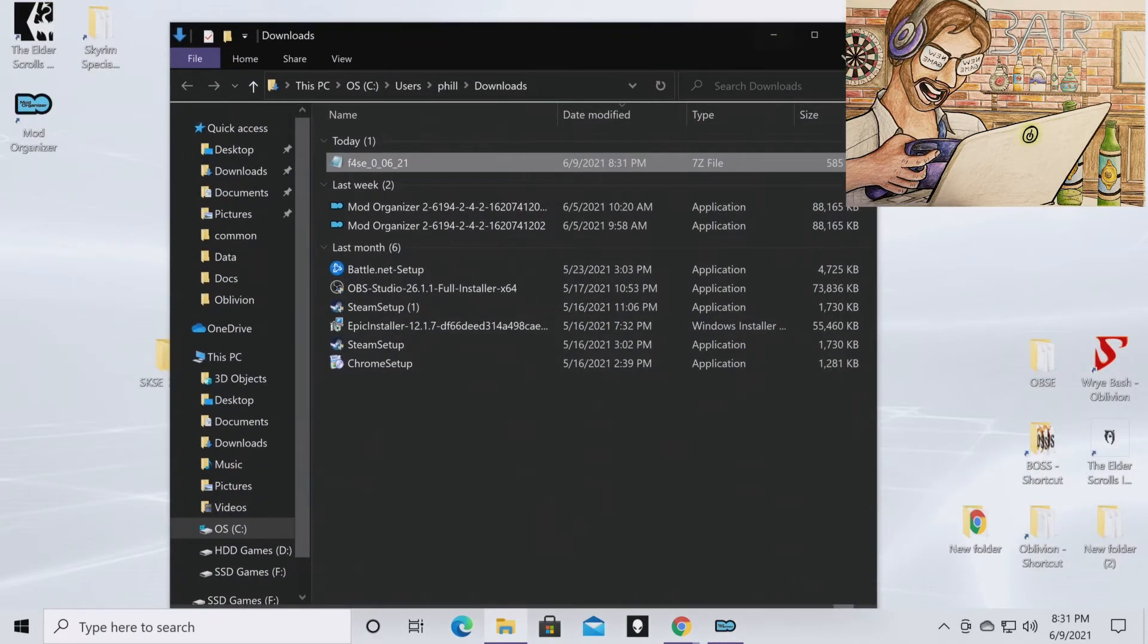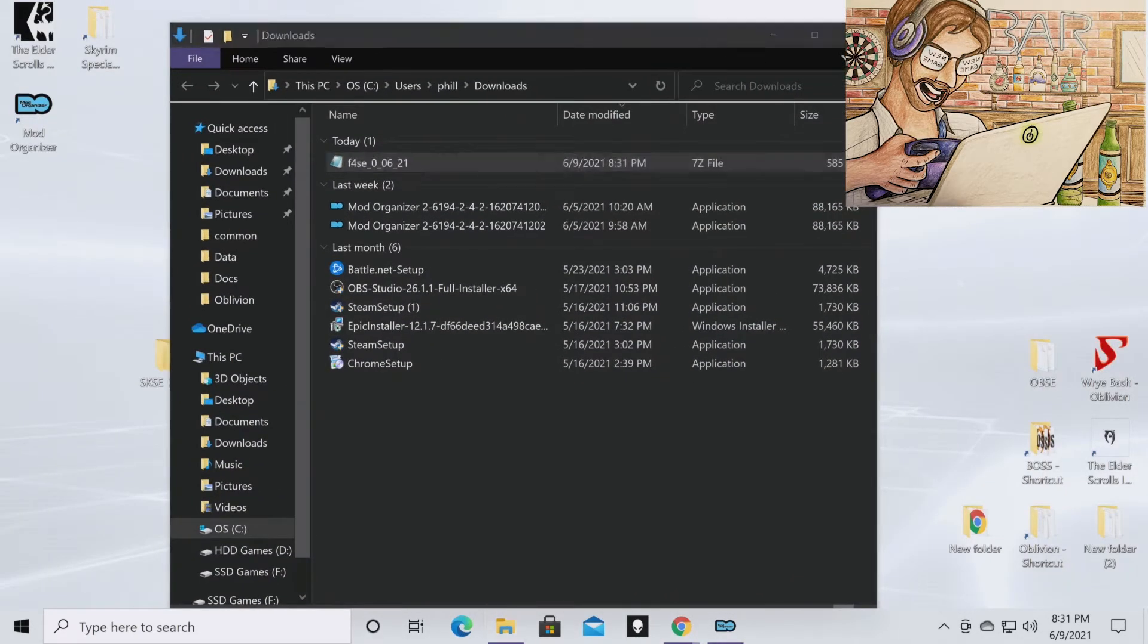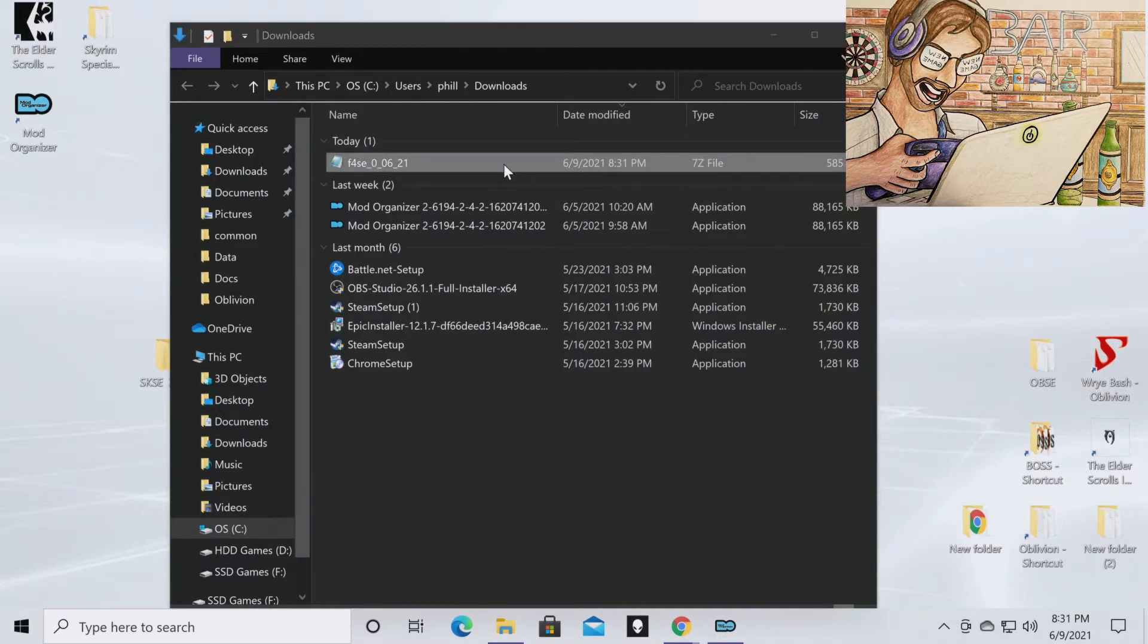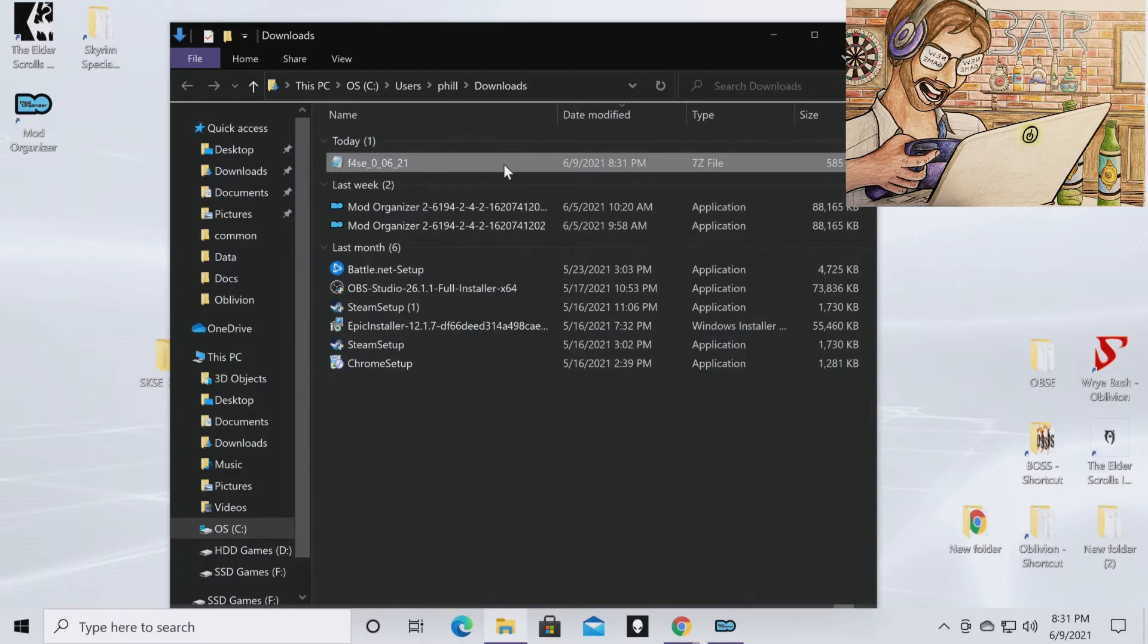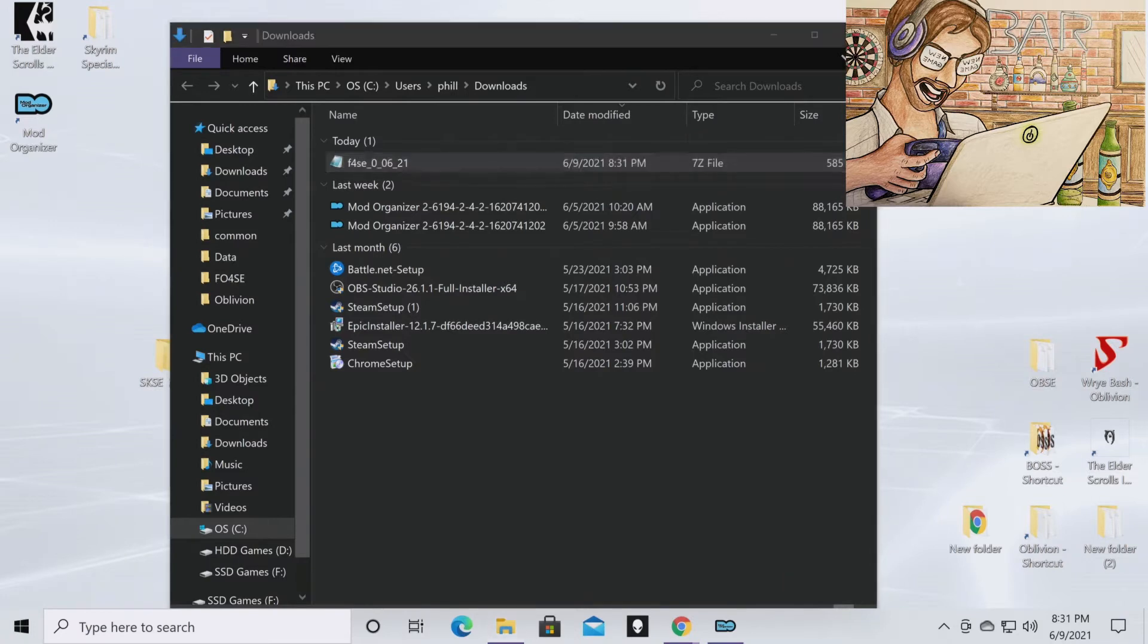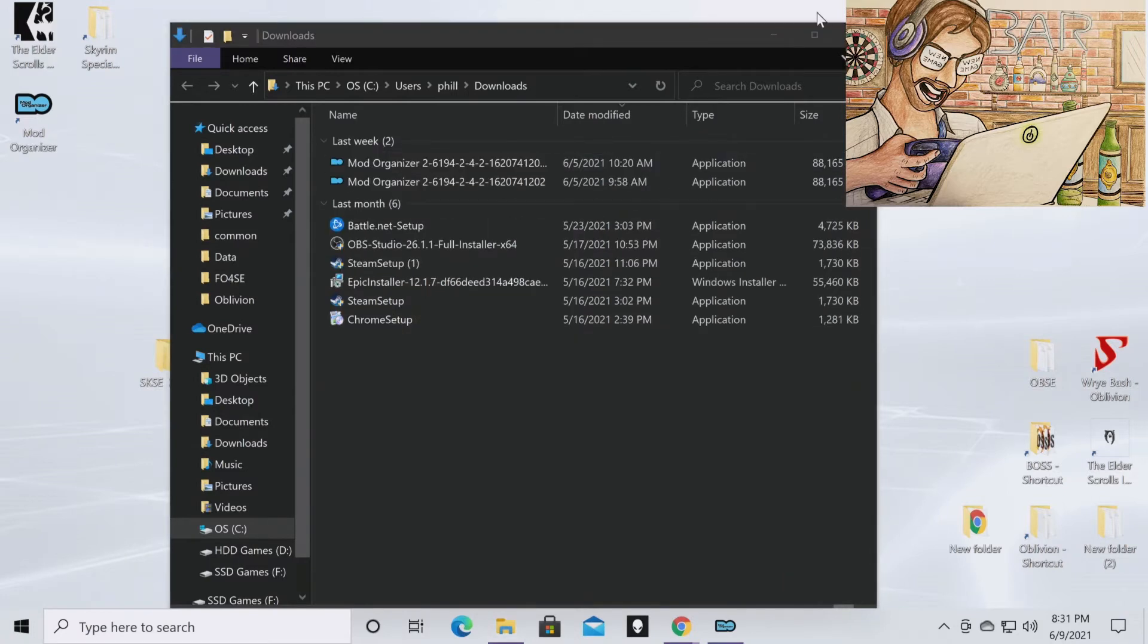And then I have an f04se folder on my desktop. I just like to keep everything neat like that. You don't have to do it that way, but I like it and it helps me. So you're just going to drag this over and put it in the folder so you have a place to extract it.